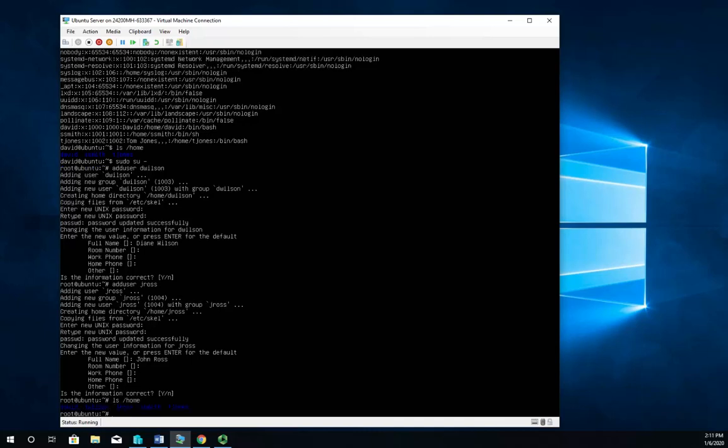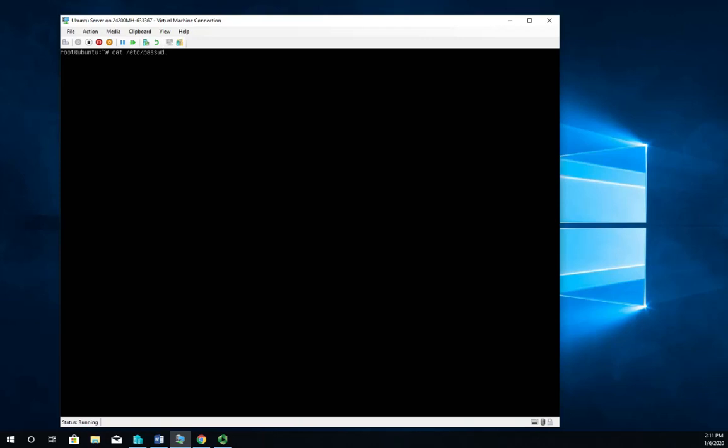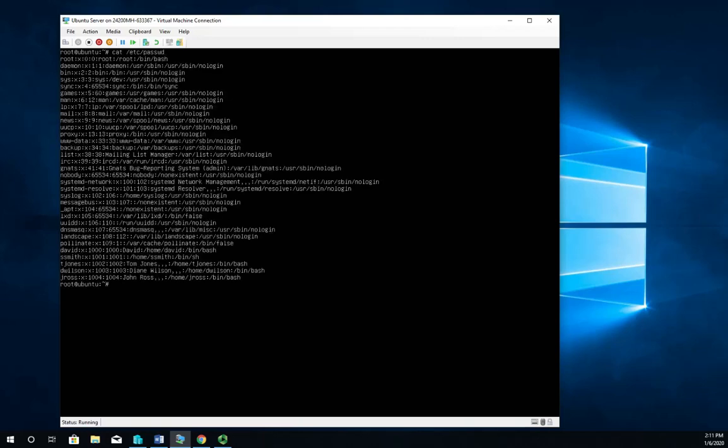So now if I do ls /home, I should see all of them there. Let me clear this before I cat the file. Cat /etc/passwd, and that should display all of my accounts for me: ssmith, tjones, dwilson, jross - okay, perfect.